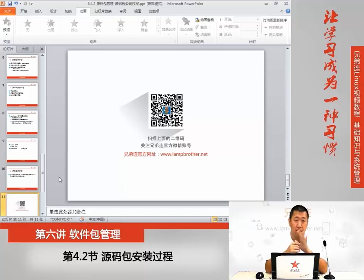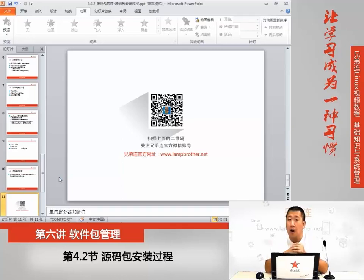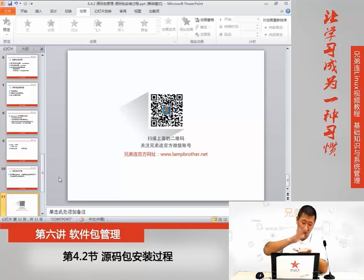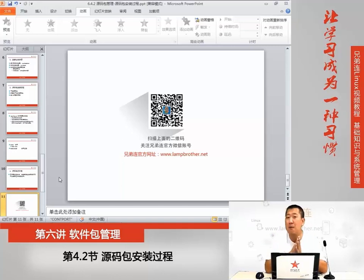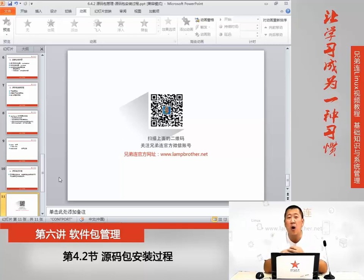采用源码包安装，因为源码包是经过编译的，它更加适合当前的计算机，执行效率更高。但是如果是不会对外提供访问的，只是本机用的，这个时候就可以使用RPM包安装，比如说GCC，GCC是一个编译器，不会对外提供访问，只是自己计算机用，那这个时候用RPM包来装，它更加简单。好了，我们这节课的内容就到这里，我们下节课再见。